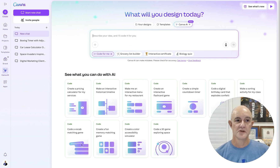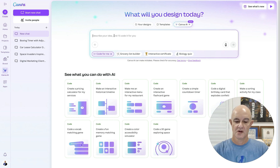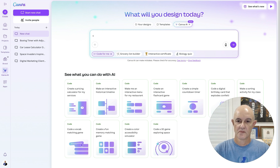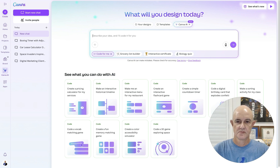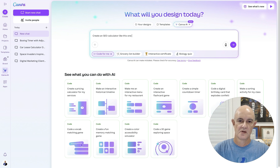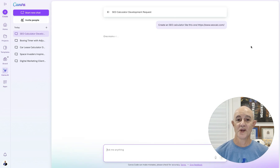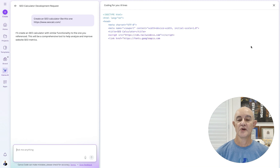I've got an idea to do a calculator, so I'm going to copy the address of this website and come back here and create an SEO calculator. I'm going to type into this box: 'Create an SEO calculator like this one,' paste it in there, and we'll wait and see what happens. And off it goes — it's coding.